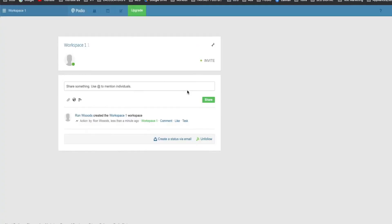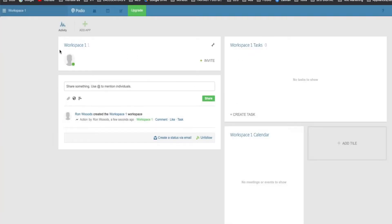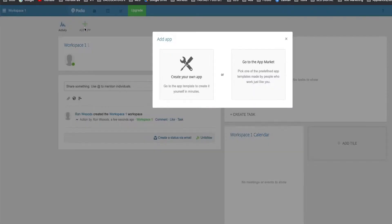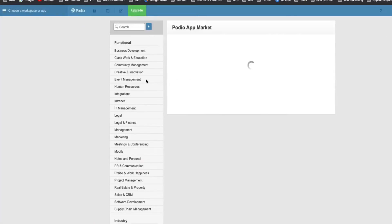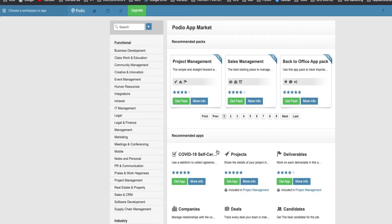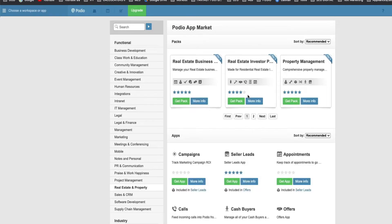Now that we have a workspace, we're going to go ahead and you need to get some apps in there. So we're going to add app. We're going to go to the app market. We're going to go to real estate. And we're going to pull a suite that's from Podio already created.